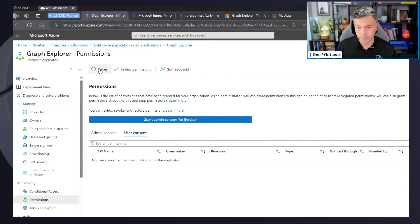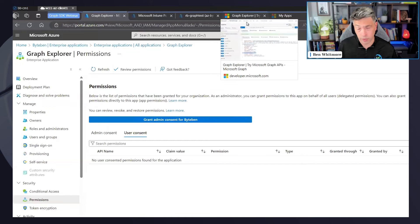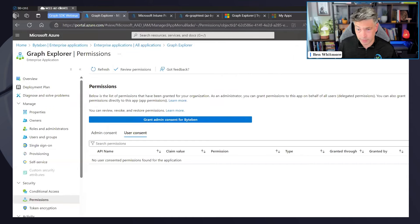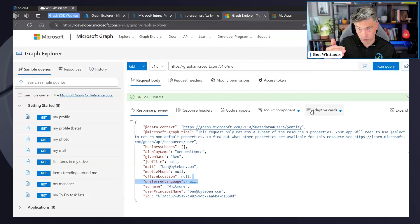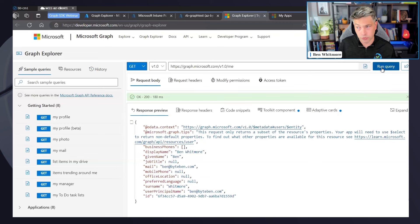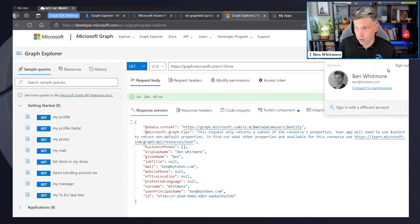If I revoke the consent and refresh the enterprise app, that user gets removed. If the user tried to access the resource again, it would request consent again. However, my token from the current session means I've already been authorized, so I can keep making calls while that token is valid — but if I sign out, the next sign-in will prompt for consent again.